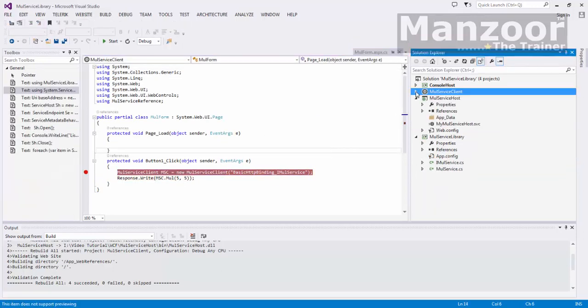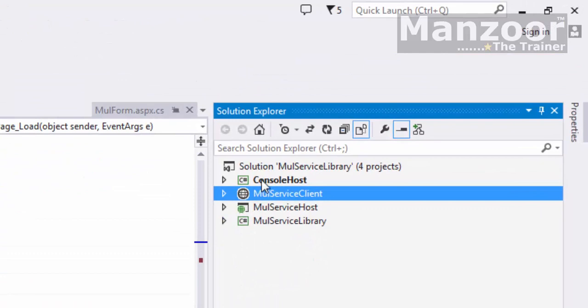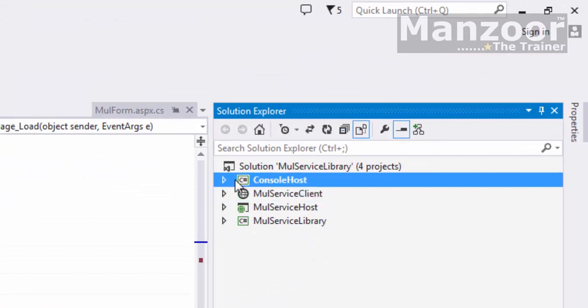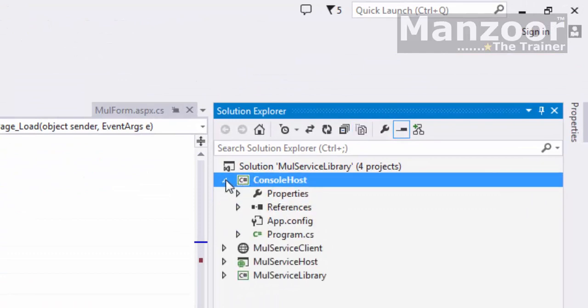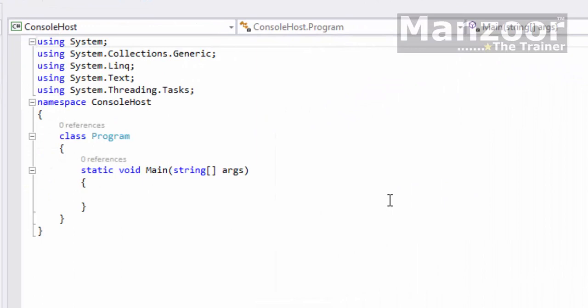What I have done here is I have added one console application — a simple console app — and I'm ready with my console application. Now I want to make this a self-host or host app, meaning I want to host my service in this console application.